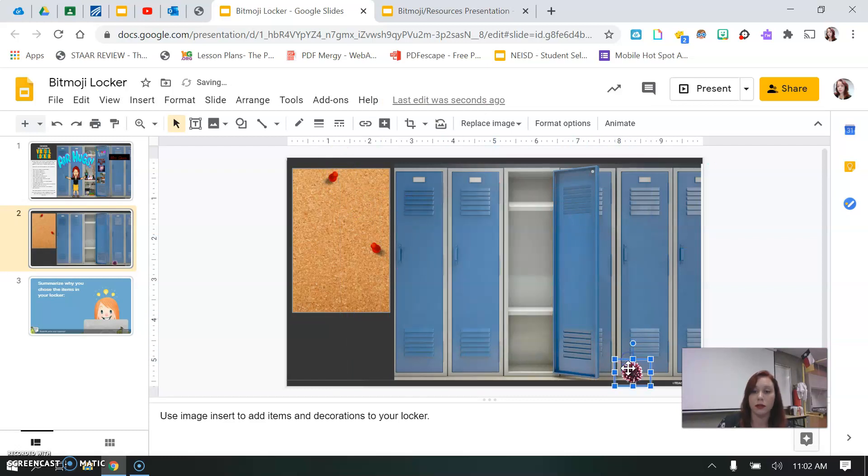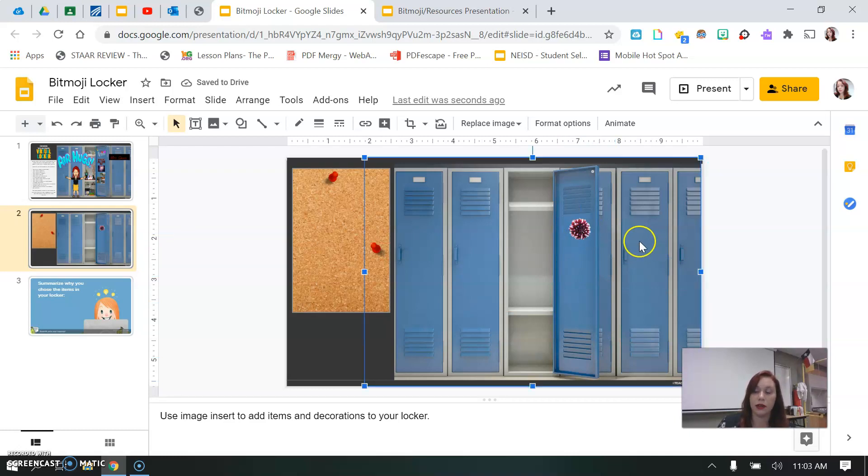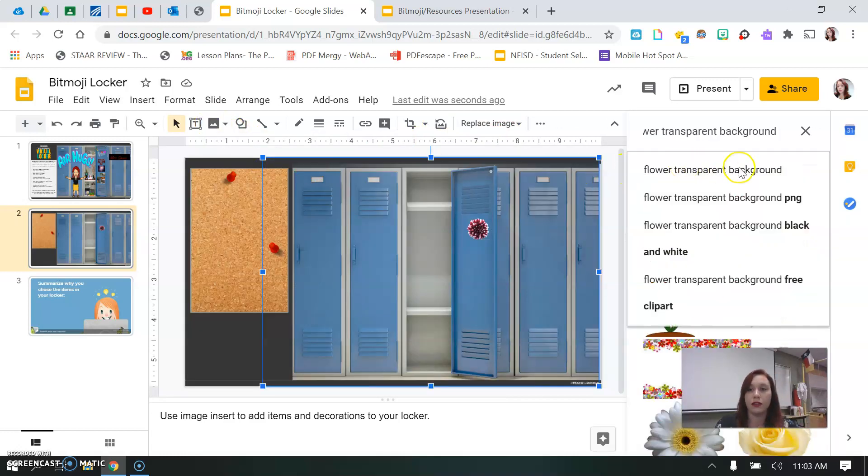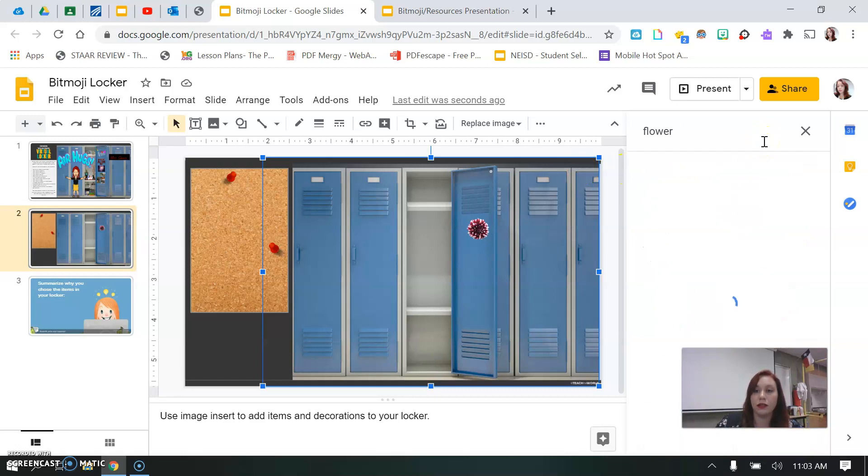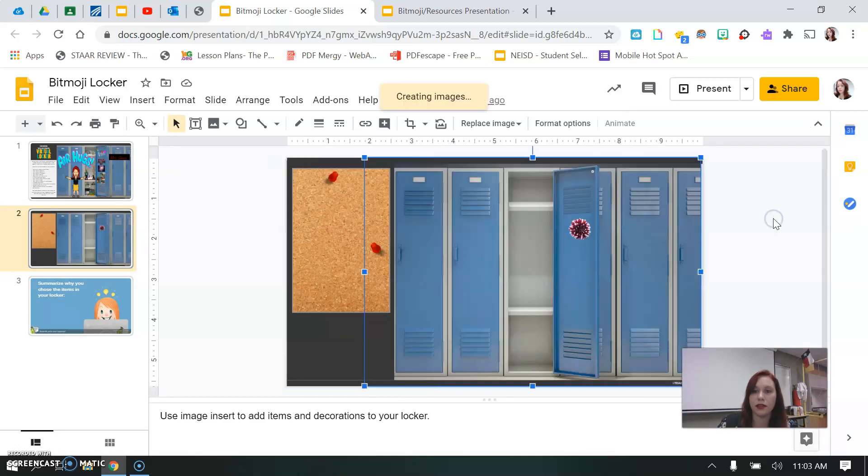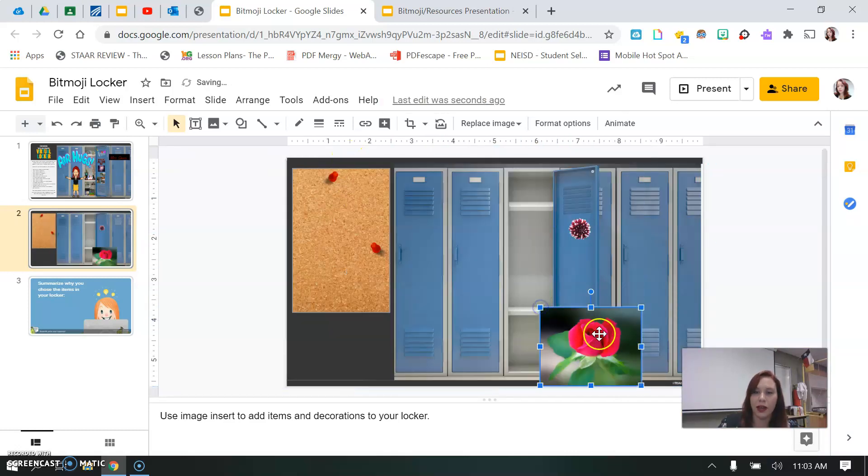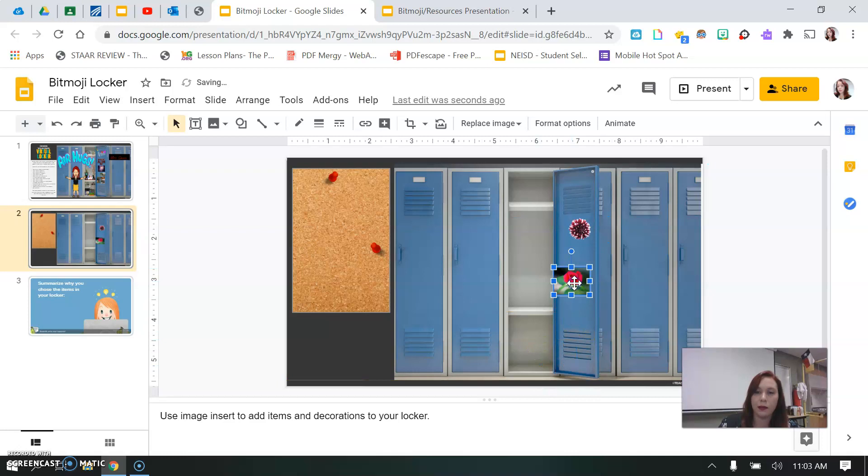And so I'll show you what happens if I don't do transparent background. So you see how I can make it look just like it belongs on there. If I wasn't to write transparent background and I just wrote flower, I'll show you what it looks like. So maybe I want to do this, but now it has a background on it, right? So you're welcome to do one with a background. It doesn't look too bad, right? But I recommend doing the transparent background.